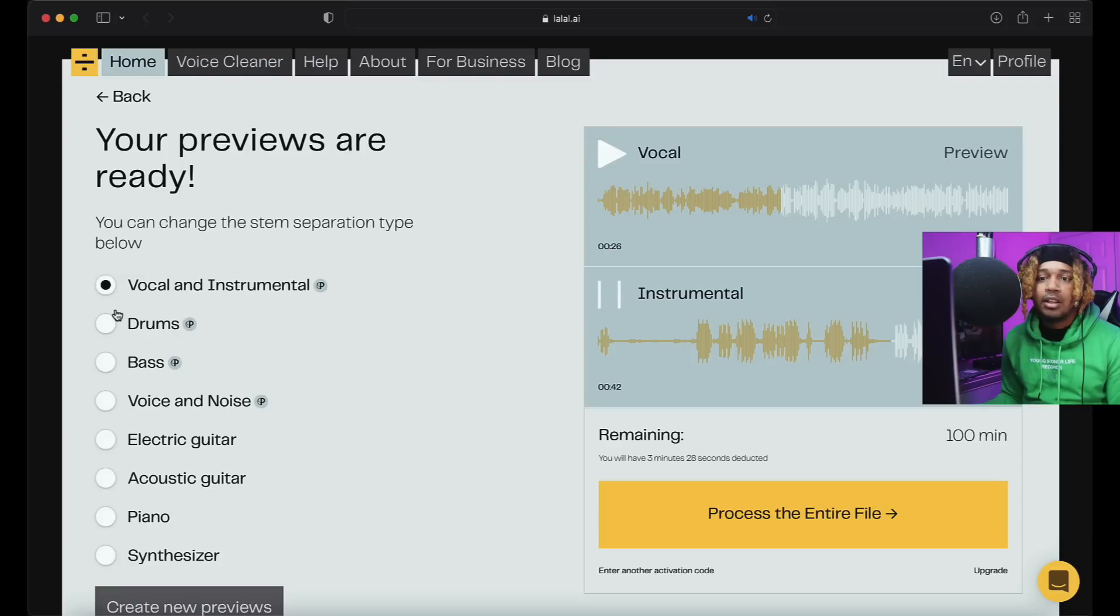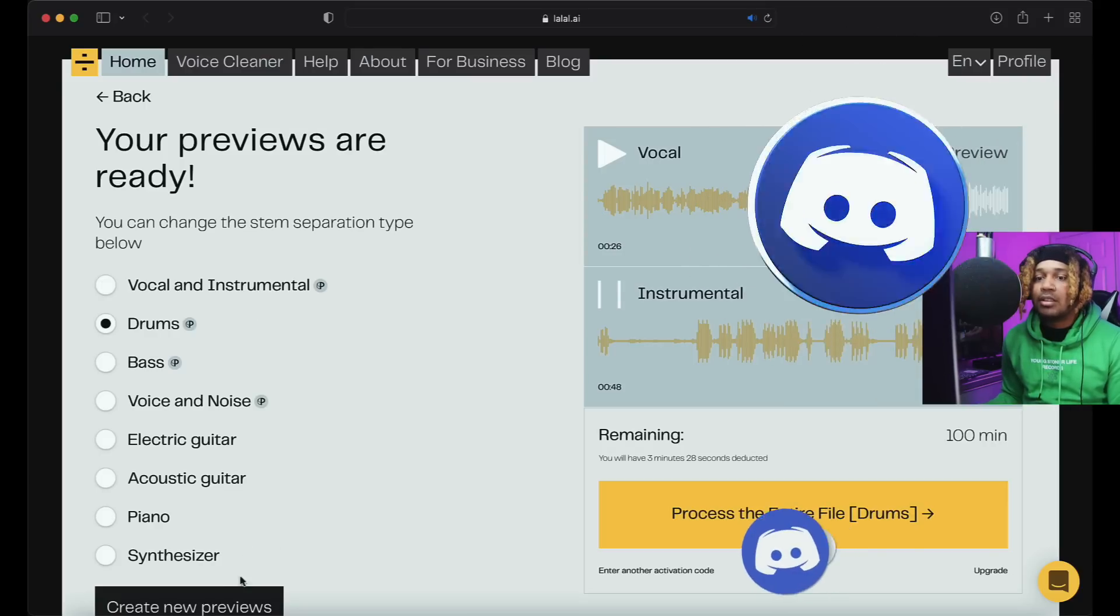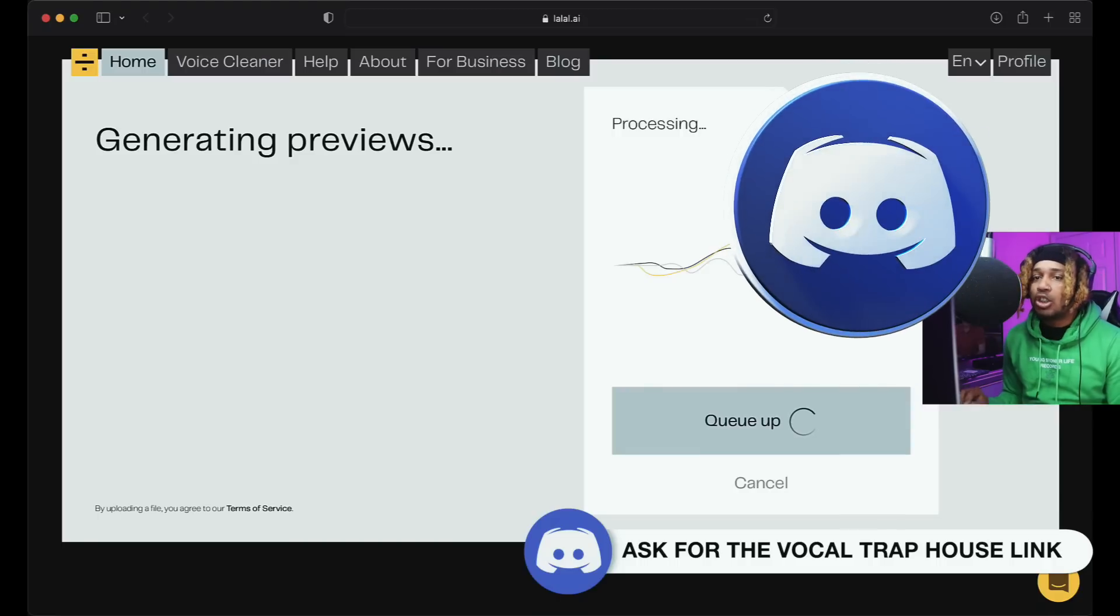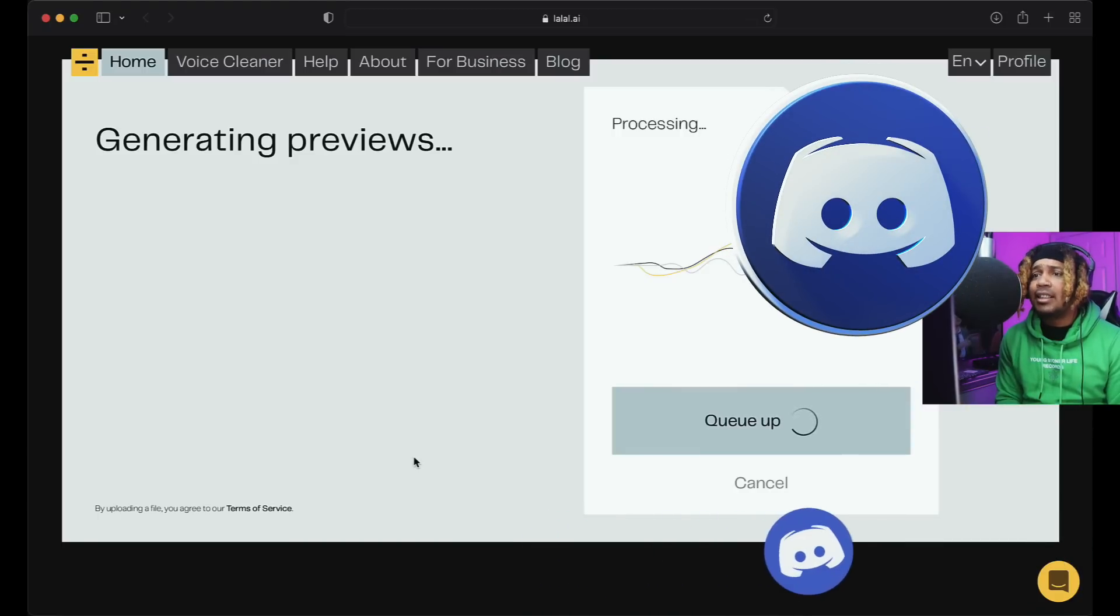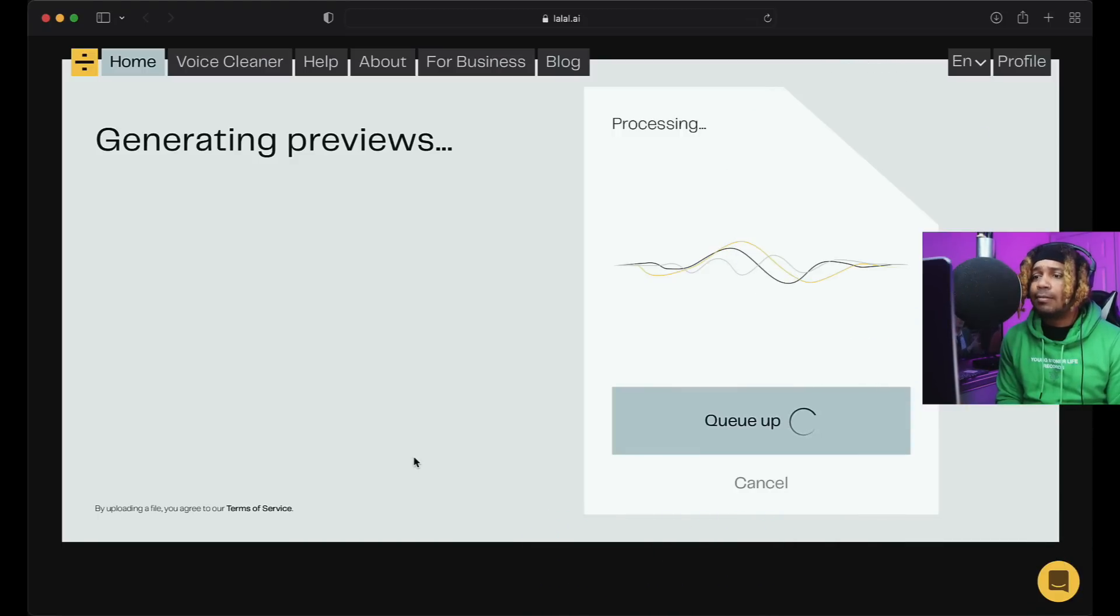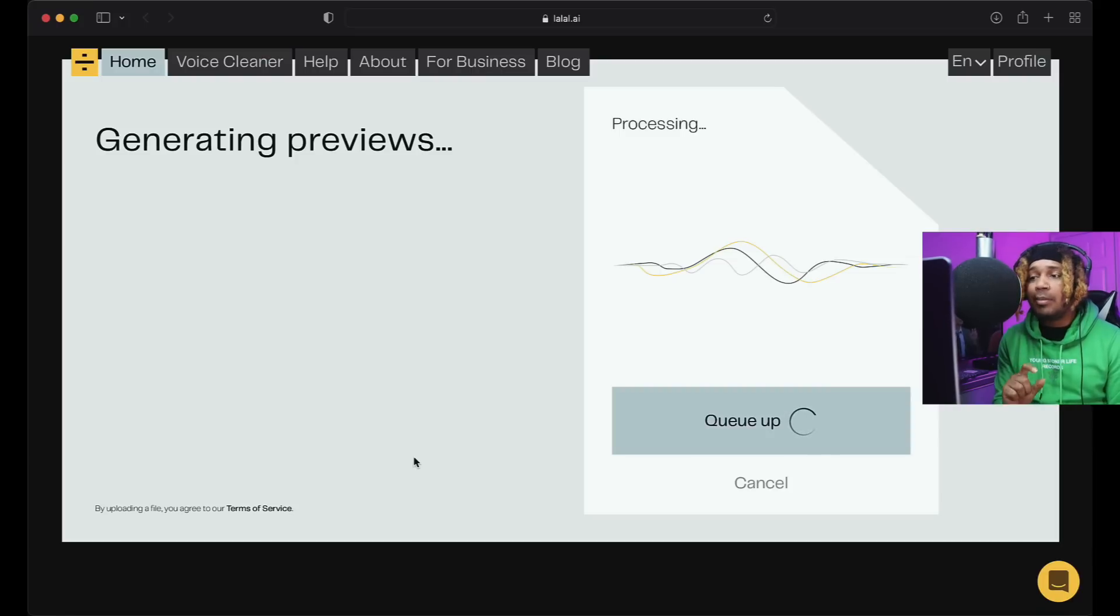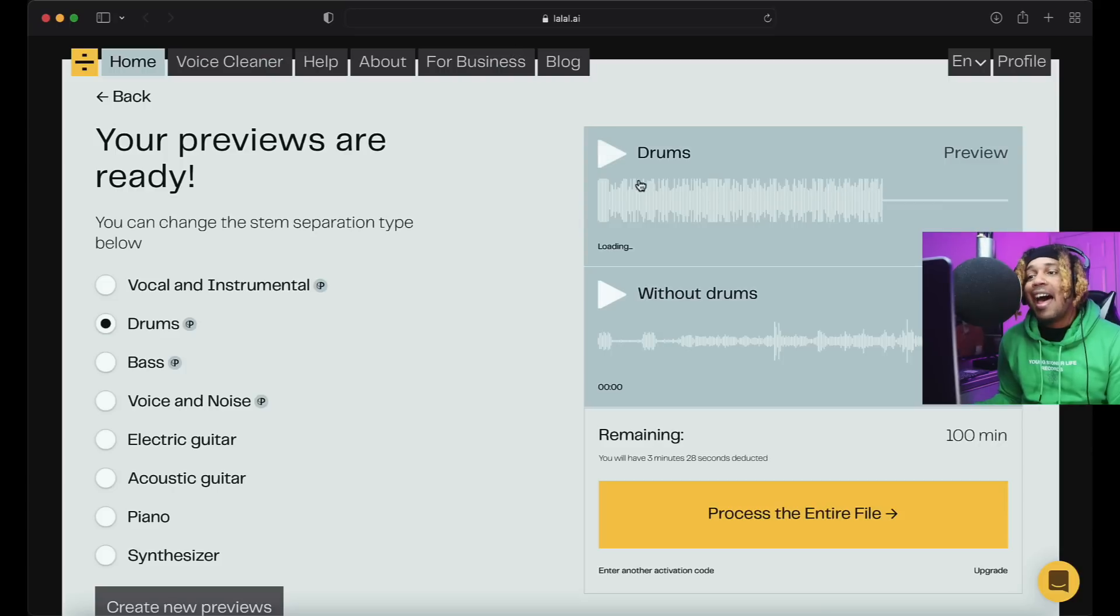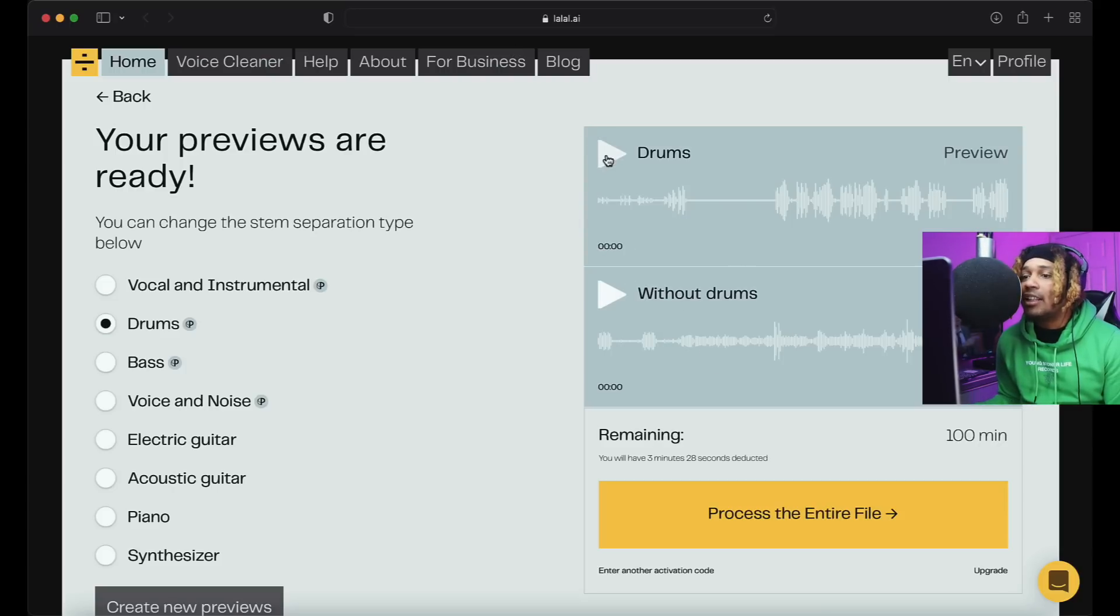Let's try drums. We're gonna sit here and let it wait for a minute. This is interesting though - the vocals was cool, the hi-hat stayed in there a little bit but it's manageable. Now we have drums and without drums, so let's try drums.